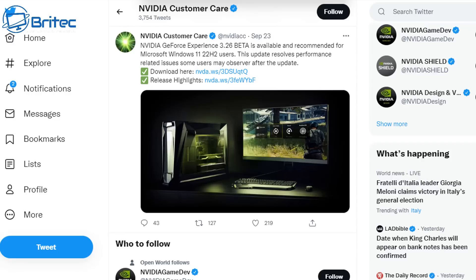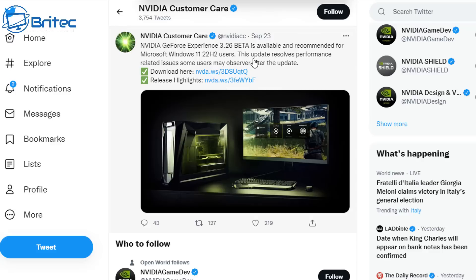You can see here that NVIDIA customer service have released a download link. Personally, I wouldn't bother downloading and installing a beta driver on your system. I would rather roll back to a previous version of Windows, because this is not an actual fix — it's just a workaround, and it is a beta driver, so it's not even been fully tested. You can still have other issues with this update until Microsoft release a full patch.